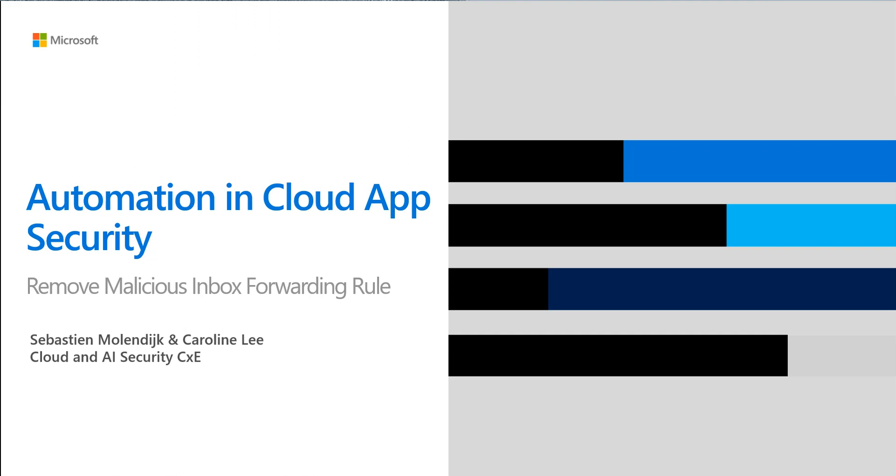So today we're going to be focusing on the Remove Malicious Inbox Forwarding Rule Template.